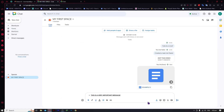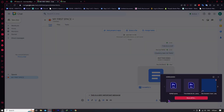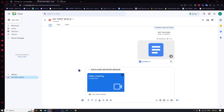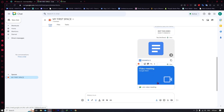You can also attach files by clicking the attach button to upload a file. And you can also start a meeting — it's a video meeting. You can send it and teammates would be able to join so you can have a video meeting about whatever you want.